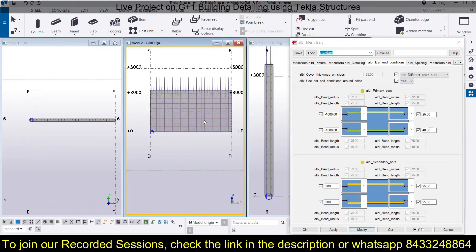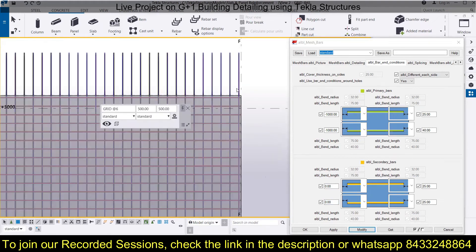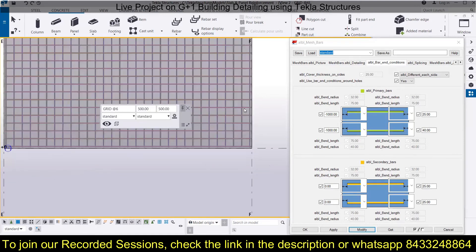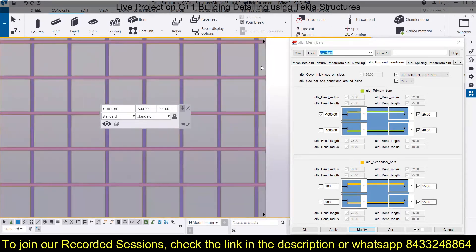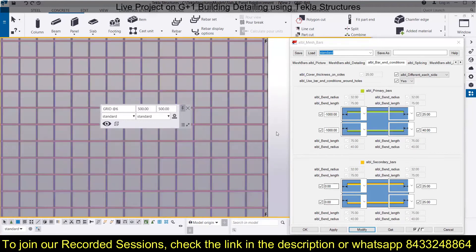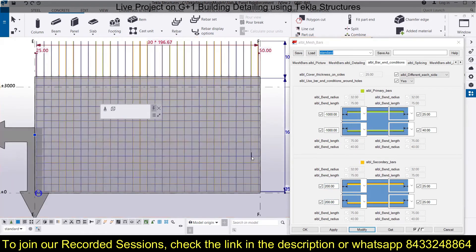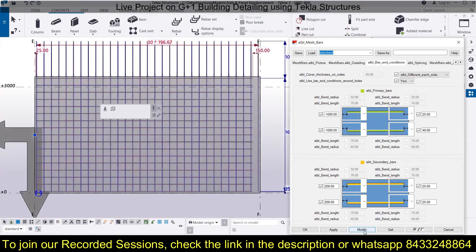If you expand the view, you can better understand the cover settings. With cover set to zero, the bar touches the edge. If you set it to 200 on both sides, it provides a 200mm cover in that direction and you select it and click Modify to synchronize. Let's bring it back to 25mm standard cover on all sides.